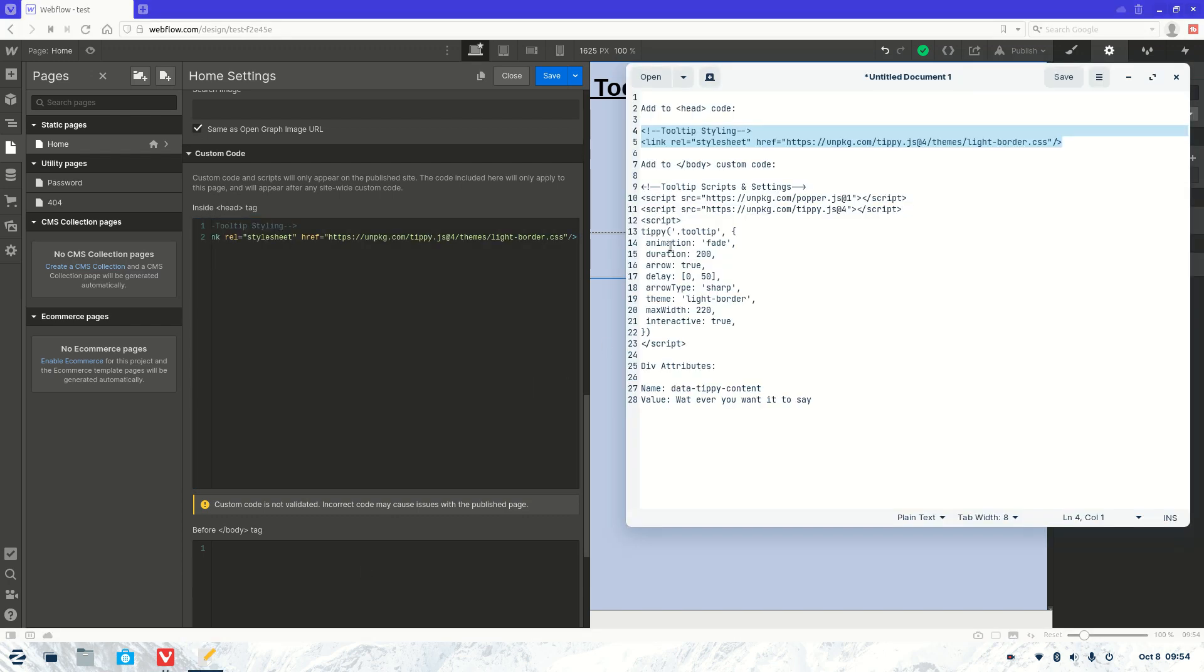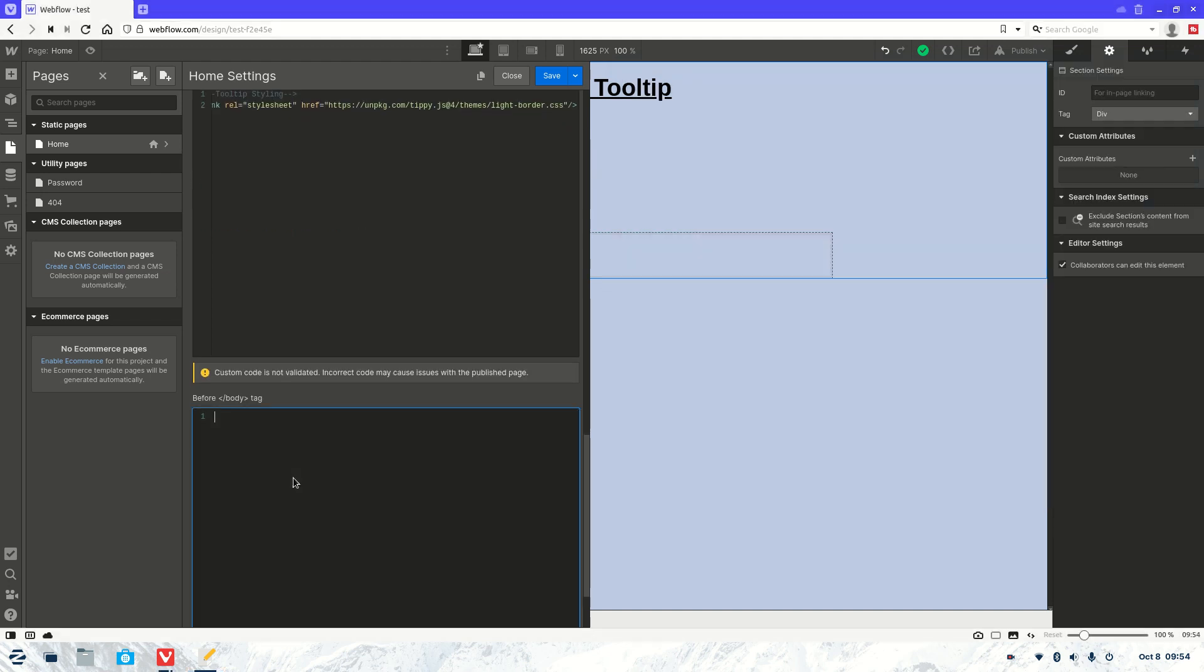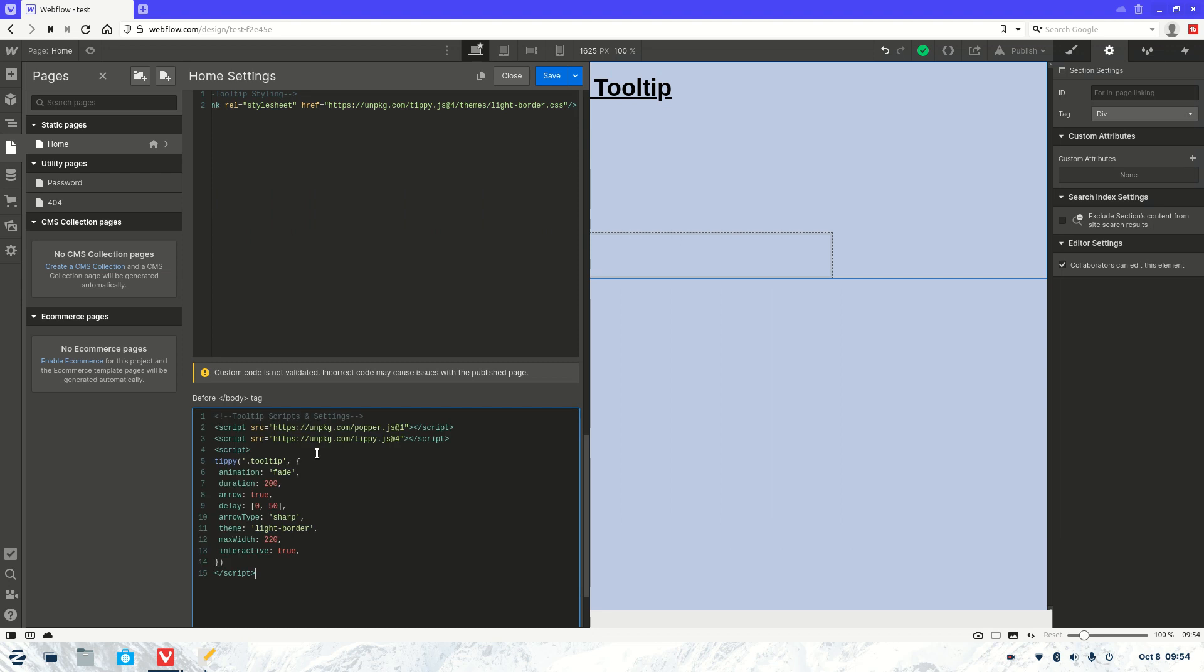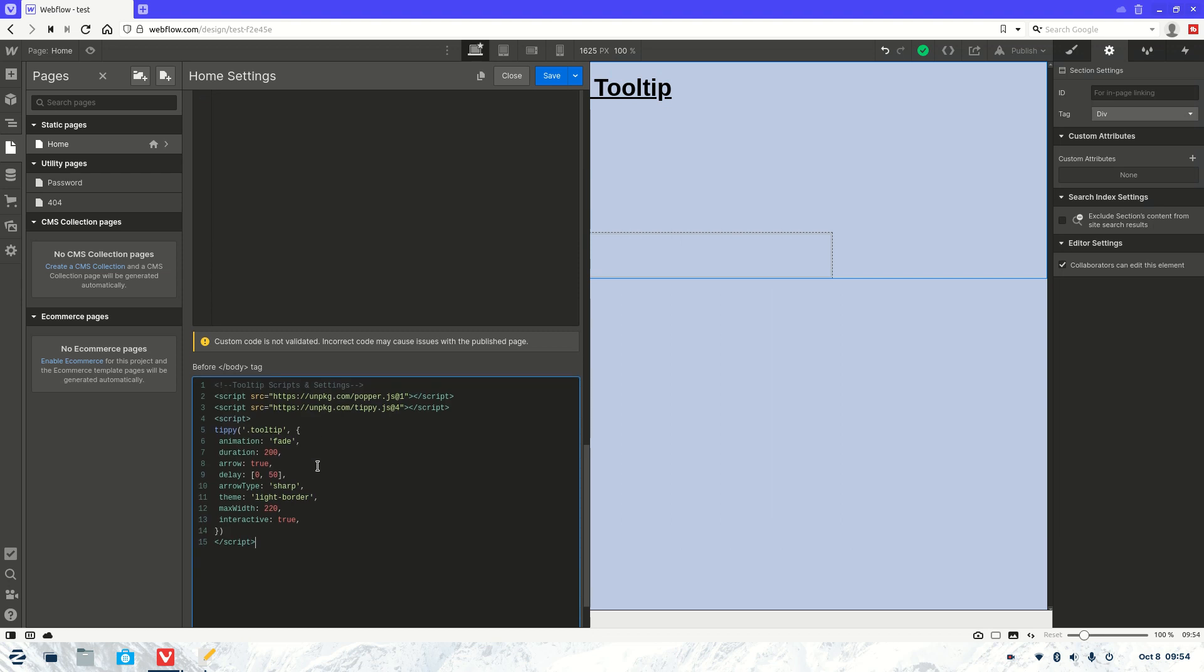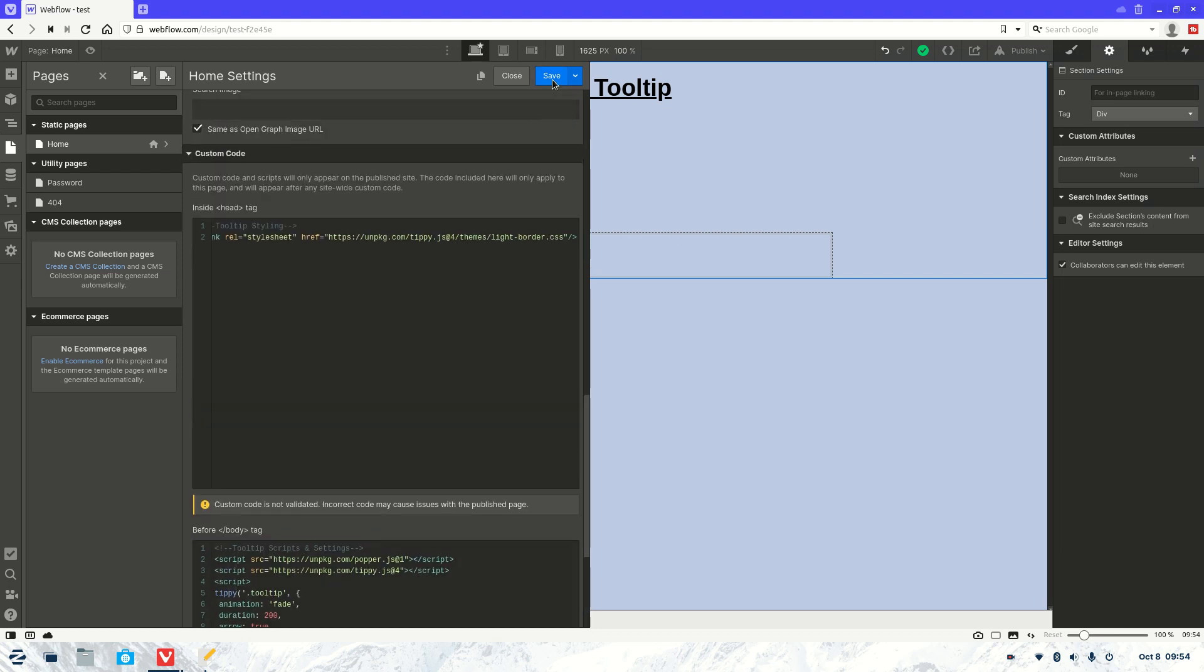Now we will also need this in our body code. So this is another script that's going to help it use the JavaScript library. Let's pop that in there. There we go. And that's all we're going to need.